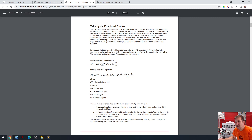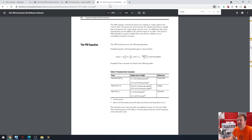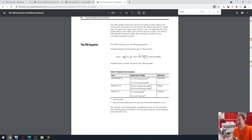And so the gain is multiplied by the error, strictly. Kp is our proportional gain, and E is our error. But in the case of the SLC 500, it's a dependent equation. In this case, Kc is our gain, and it's multiplied by the error, the integral calculation, and the derivative calculation. So that's a dependent equation.